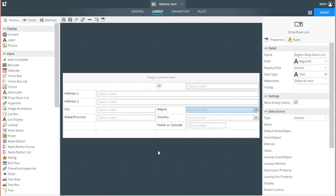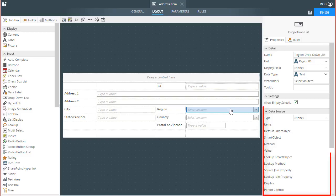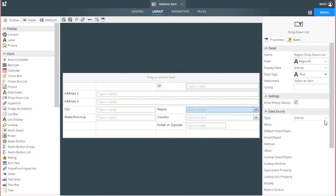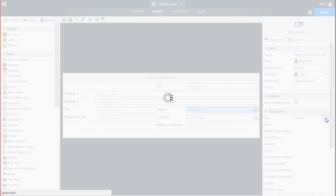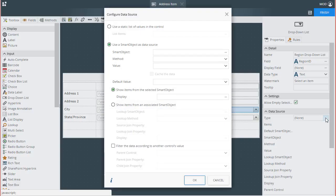Next, I need to wire up the parent dropdown list control's data source for the list it will display first, so let's start with the Region dropdown list. I'll select this control on the Design Canvas to open up its Property tab. The settings we are concerned with for this lesson will be the smart object settings, so under the Data Source group, click on the Ellipses button for the Type property.